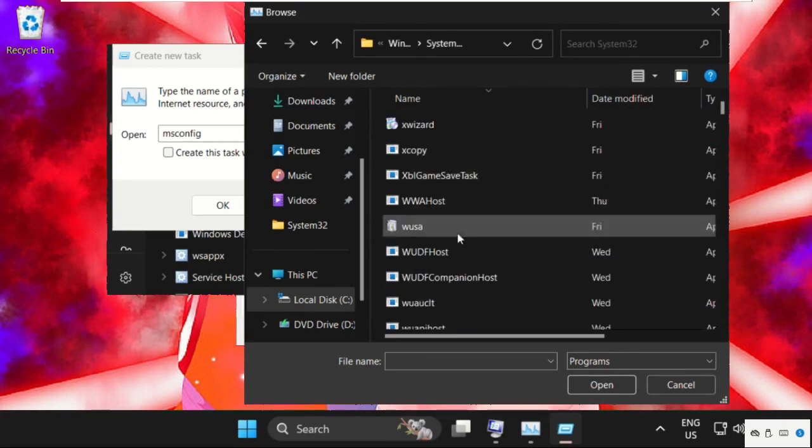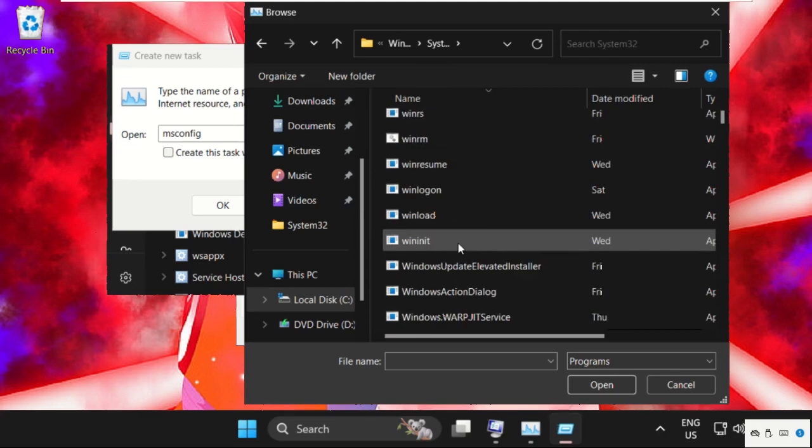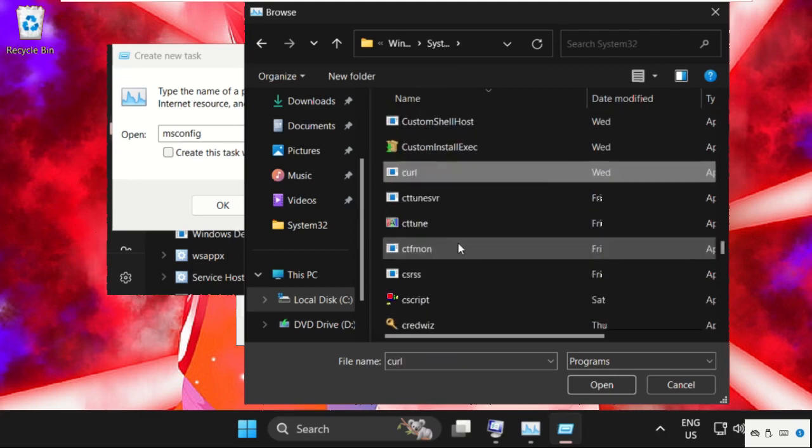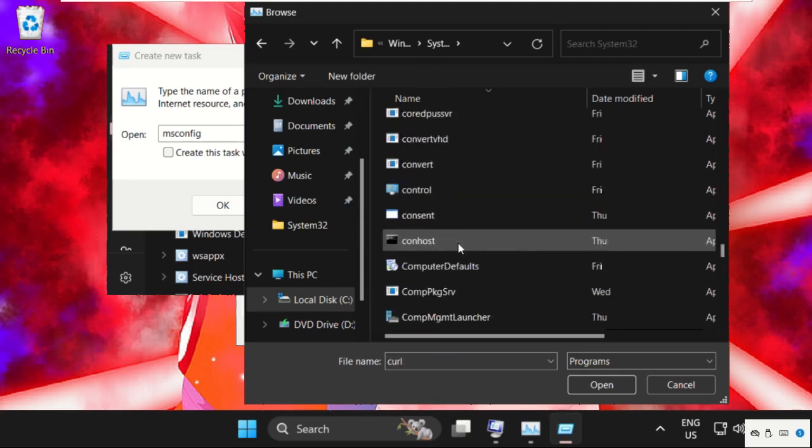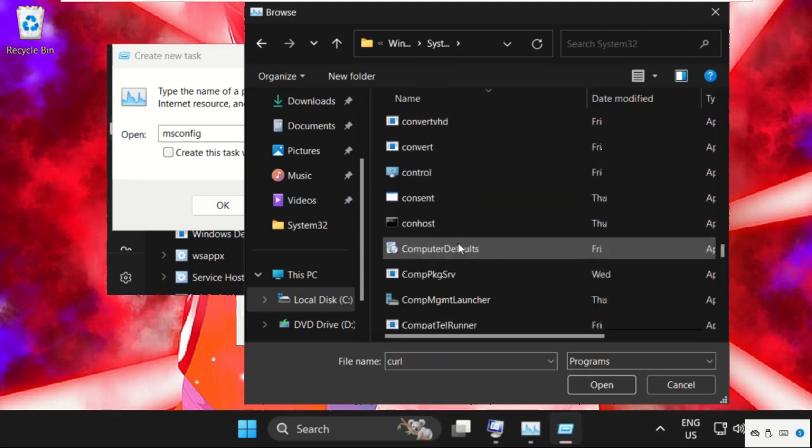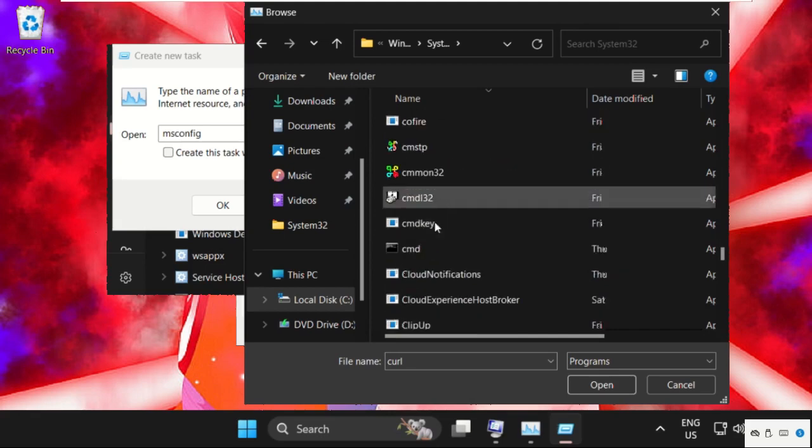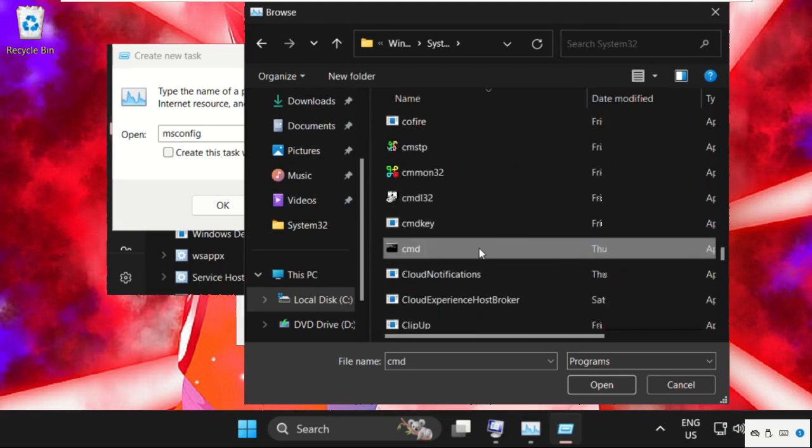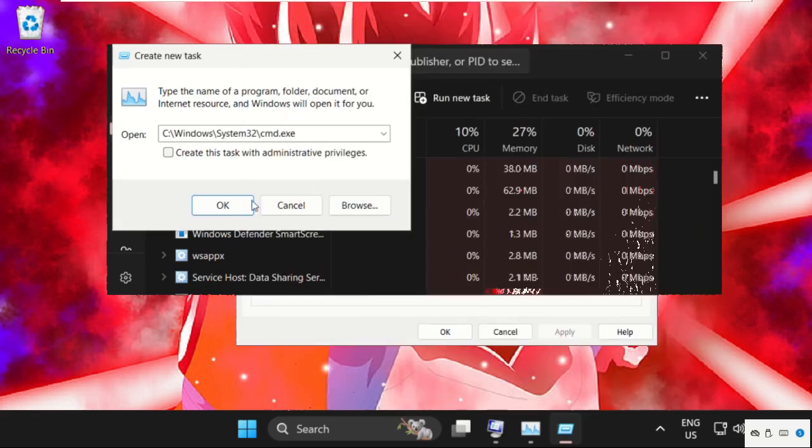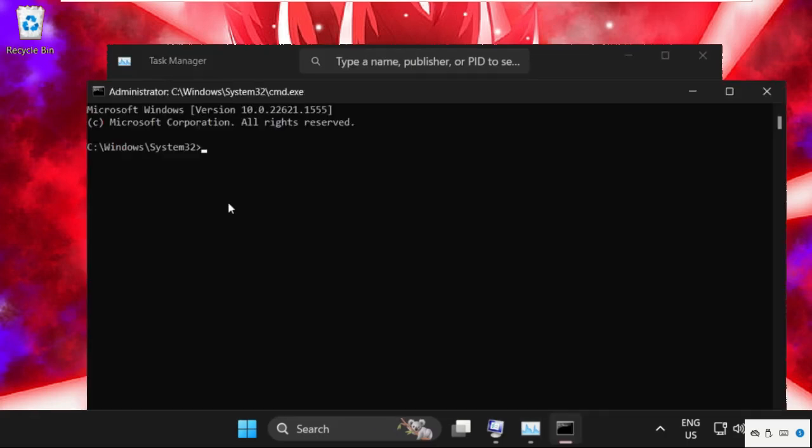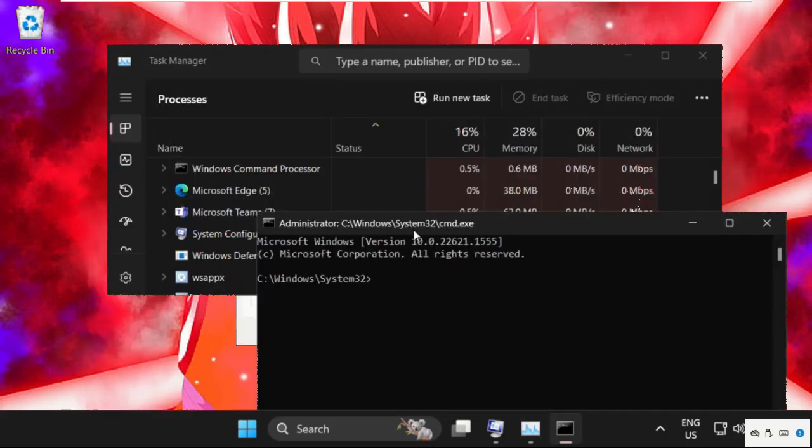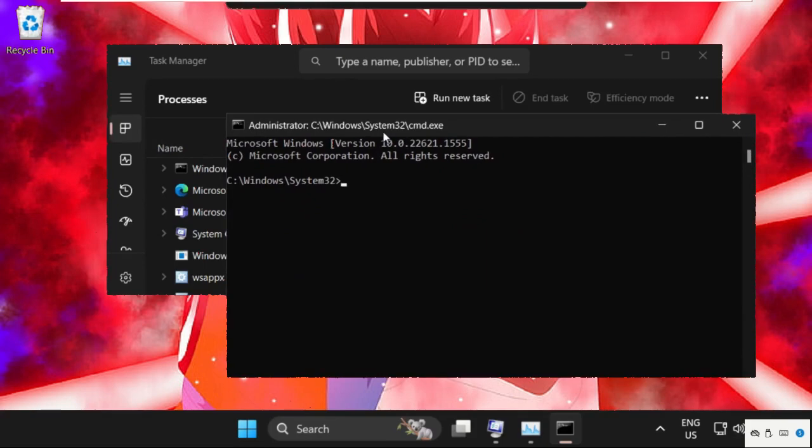Search for the cmd.exe file. Here it is - select it and click Open. Now check this box and click OK. On this window we need to execute some commands. Type gpupdate and hit Enter.